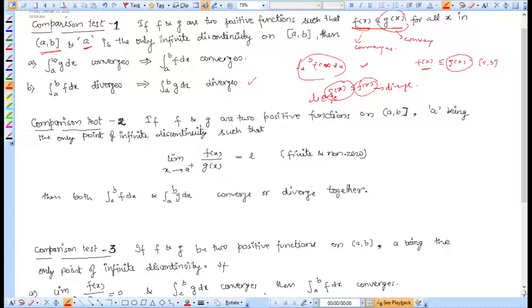To summarize: for the first result, if you need to prove convergence, find a larger function g(x) that converges. For the second result, if you need to show divergence, find a smaller function g(x) that diverges — then f(x) also diverges.